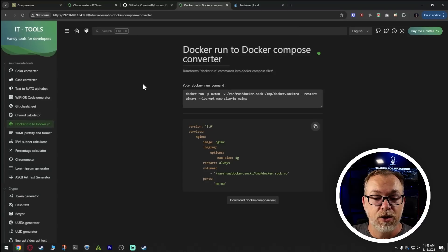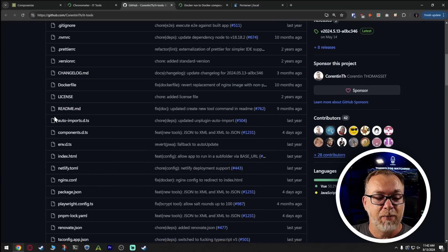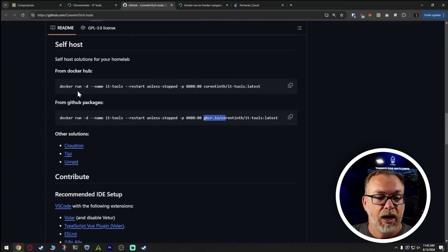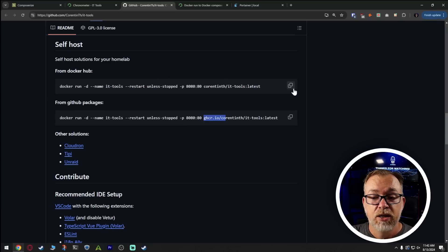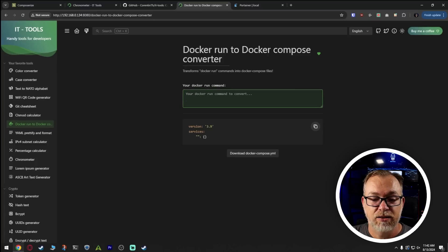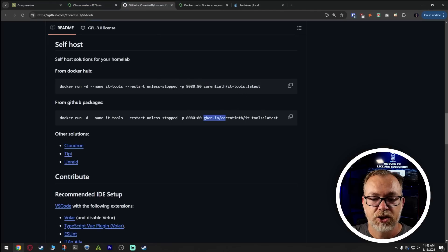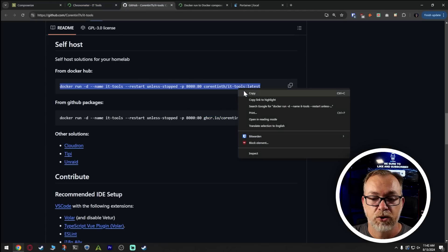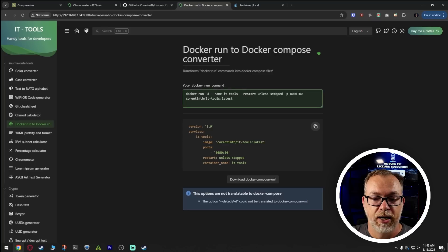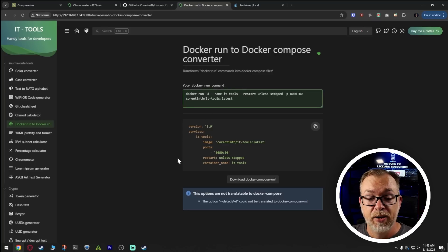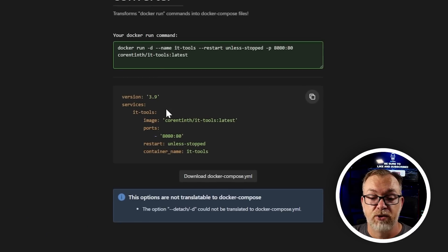I'm going to come back to their GitHub repository and scroll down to the self-host option where it says 'from Docker Hub.' I'm just going to copy that, come back over here, and paste. So there is our Docker run command that we copied from GitHub, and right here is the Docker compose that it generated.